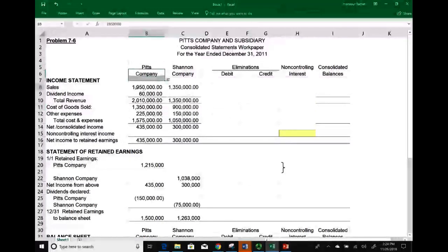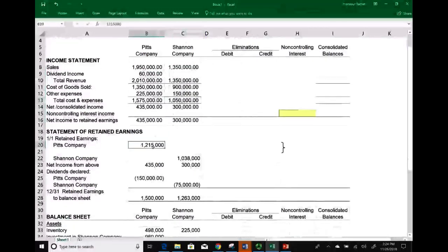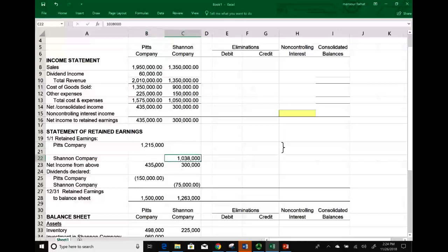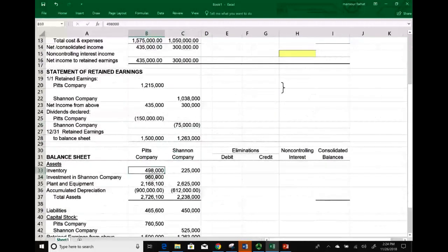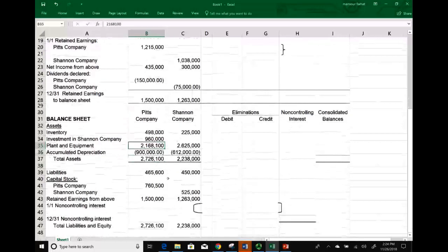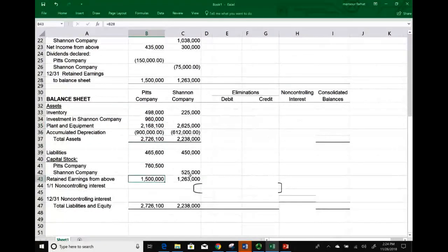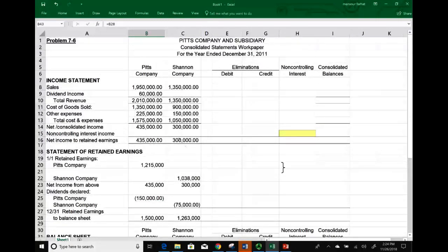This is P Company — their income statement, revenues minus expenses. This is S Company, revenue minus expenses. This is the beginning retained earnings of P Company and S Company, income from above, dividends declared by P and S Company respectively, current assets, the investment account which has not been adjusted yet, property, plant and equipment, depreciation, capital stock for Shannon Company as well as Pits Company. The first thing we need to do is re-establish the investment account and bring the retained earnings account up to date to establish reciprocity.